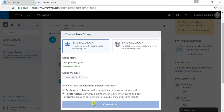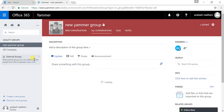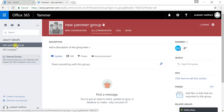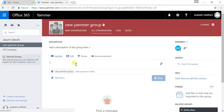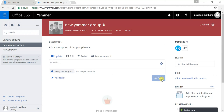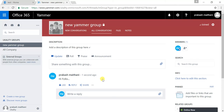Once you have created your group settings, just click on the create group option and your group will be created. Your new Yammer group is created. I can start typing — I'll just type 'hi folks' and post it. You can either click on post or press Shift+Enter and your post will be live.